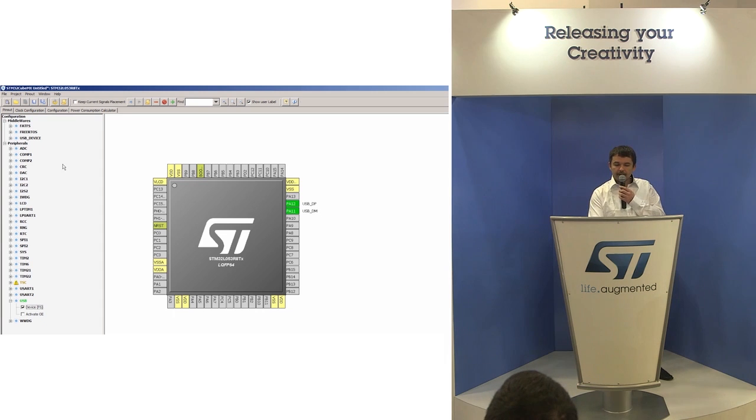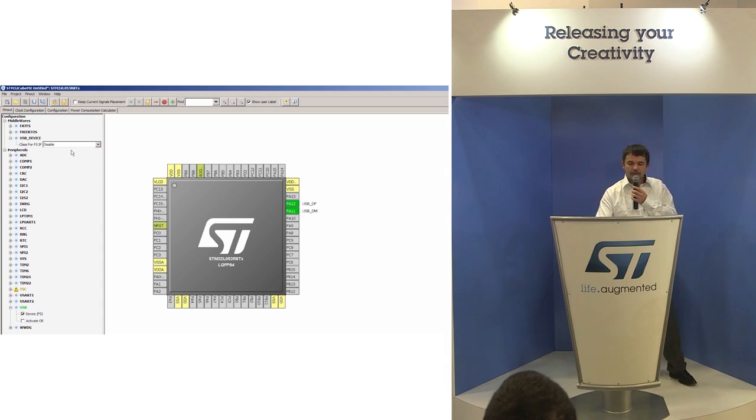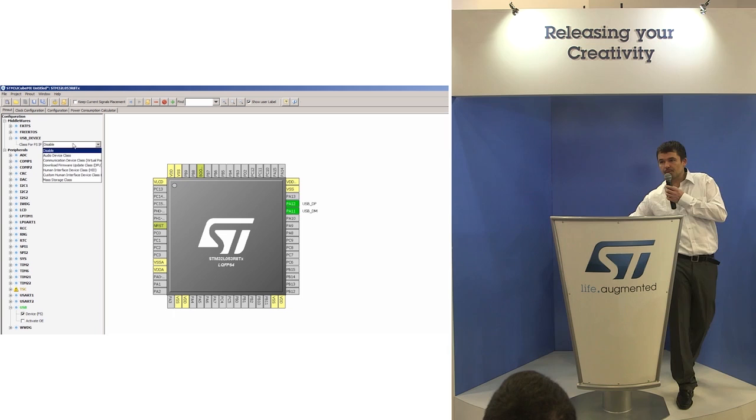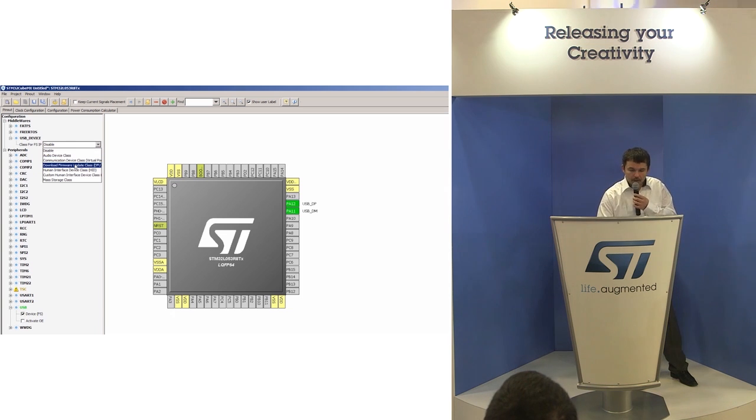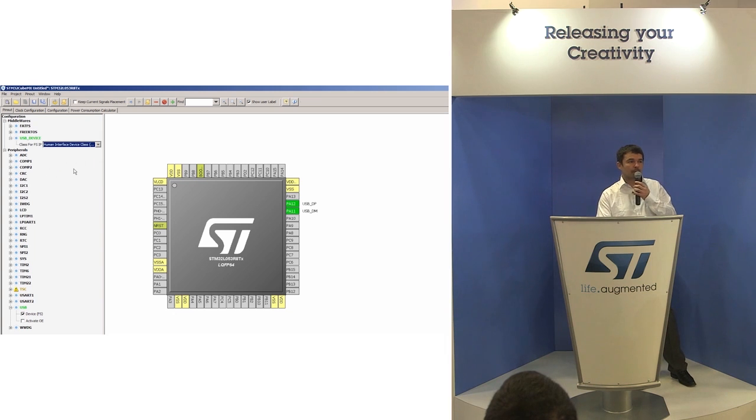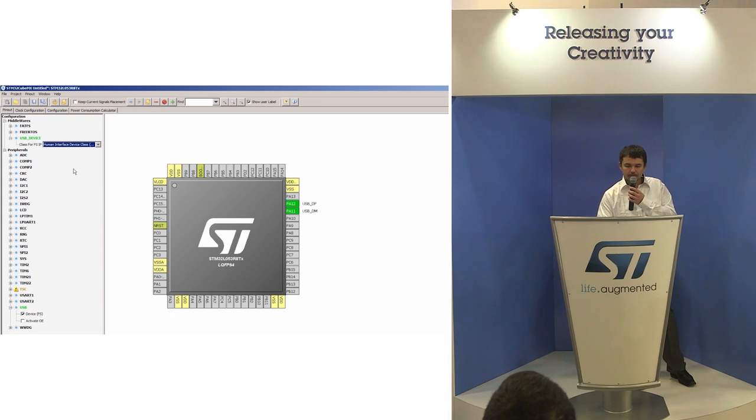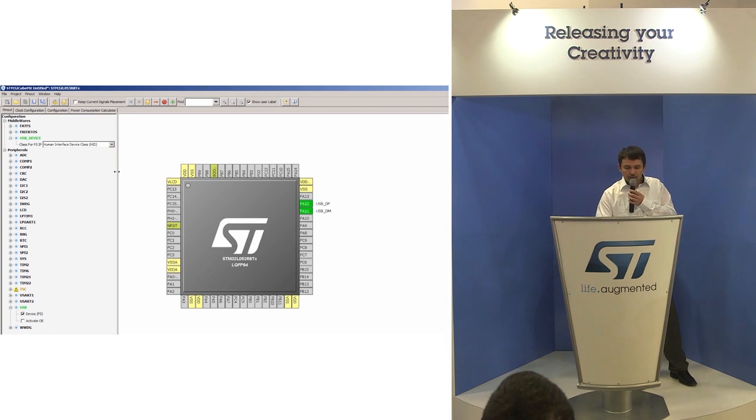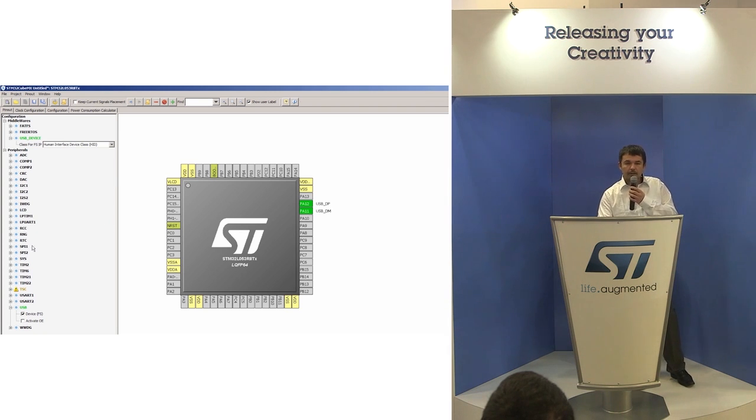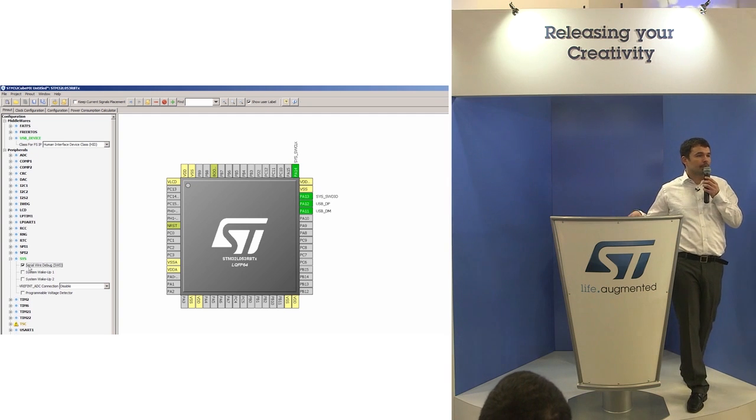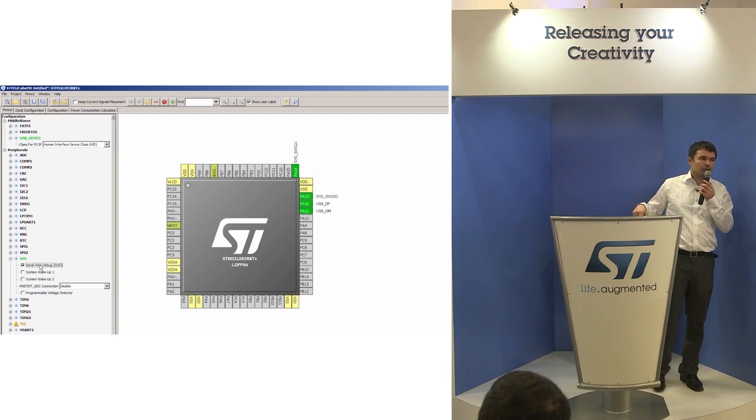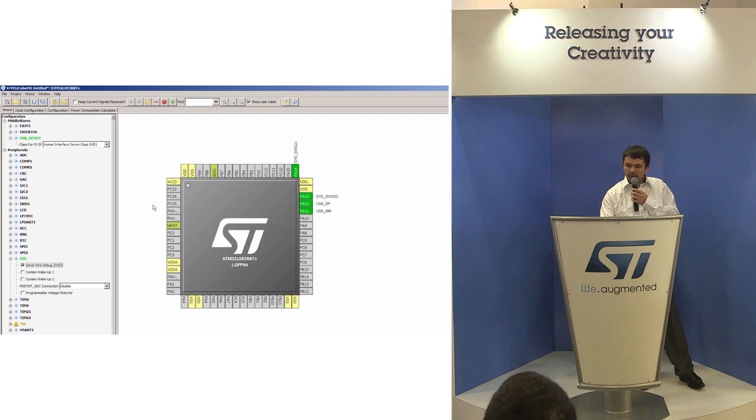In the middleware I will select which stack I want to use. It's USB, and as you can see we have several solutions for USB. The one we are going to use is human interface device, the class for the USB mouse. Because I want to download this application, I have to select the serial wire debugger, the interface for debugging and downloading application to the hardware. That's it.